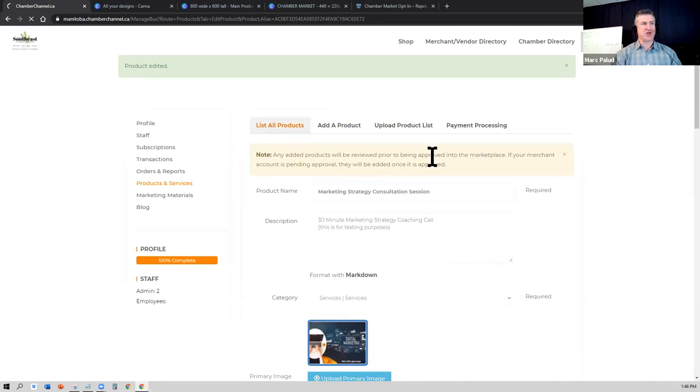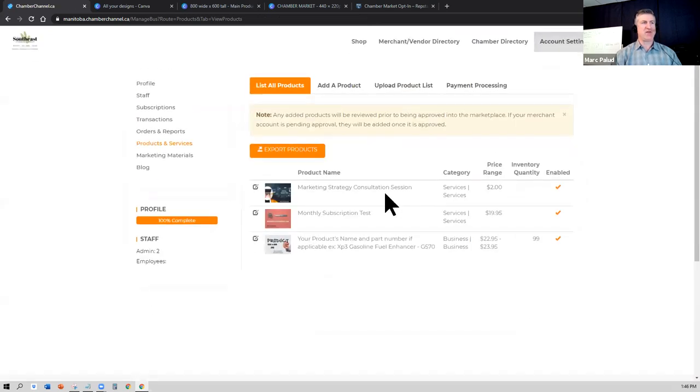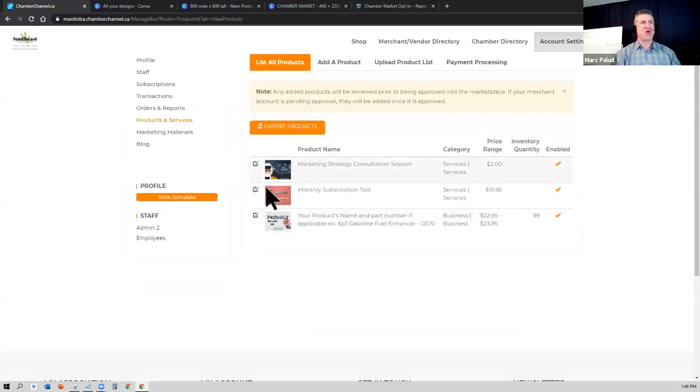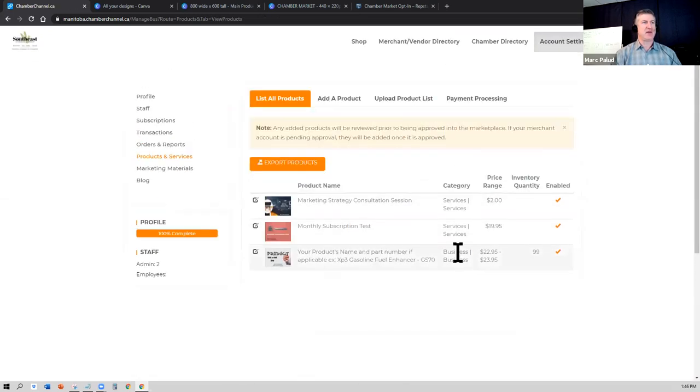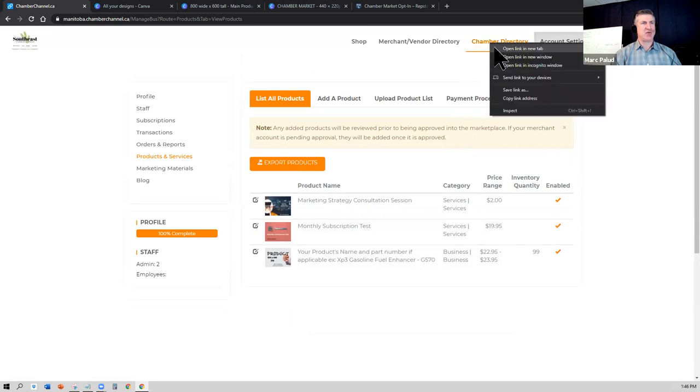Now when you go and list all products, it'll show you all of the different products that you have listed right now. And when I go to the chamber directory, I'm somebody now from the public just browsing around looking to shop local.